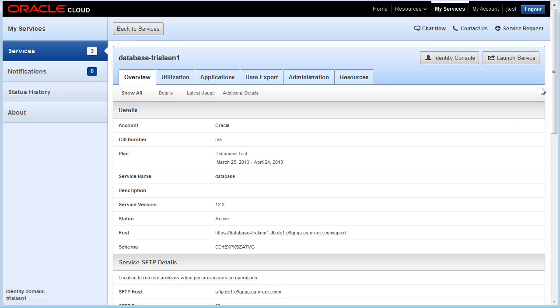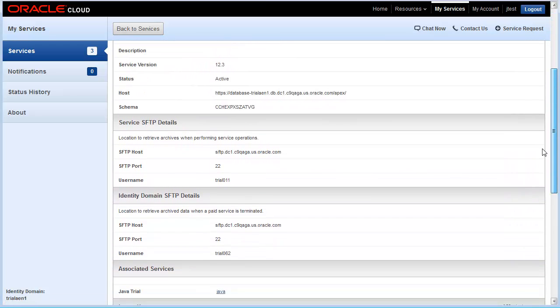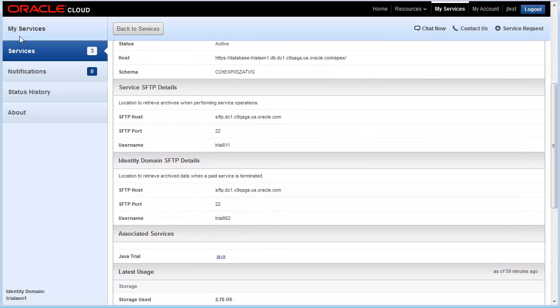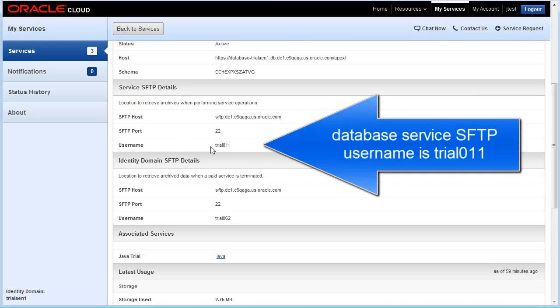From the Overview tab, I'll get the details that I need, specifically service SFTP details. For this exercise, what I want to know is the username for this service, which is trial011.